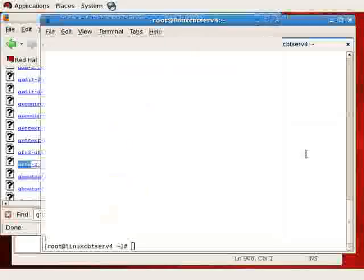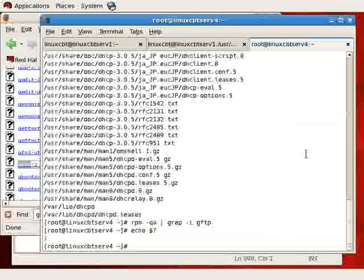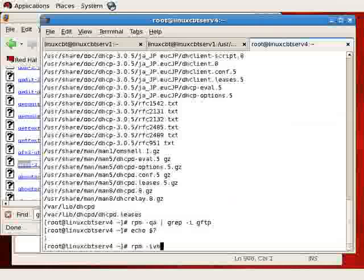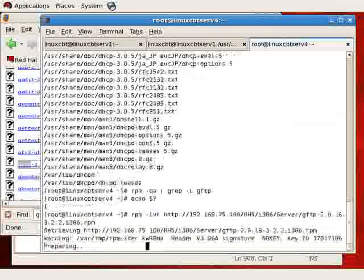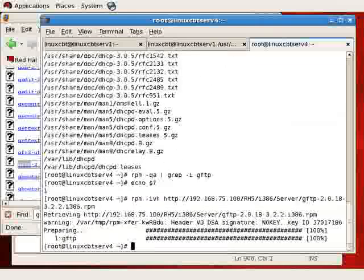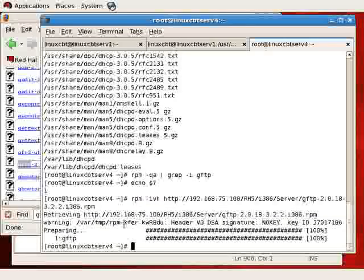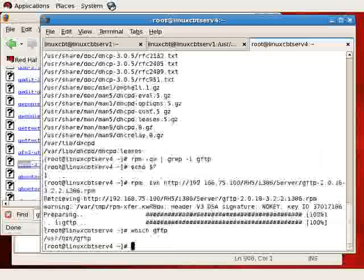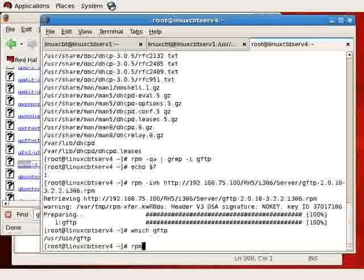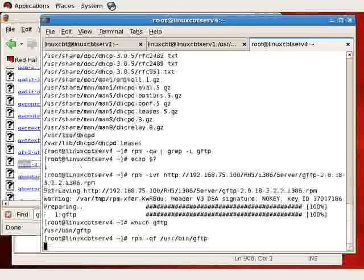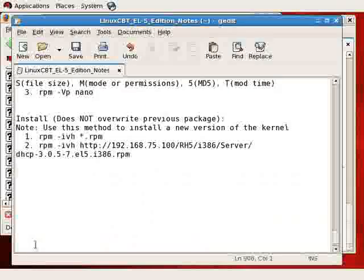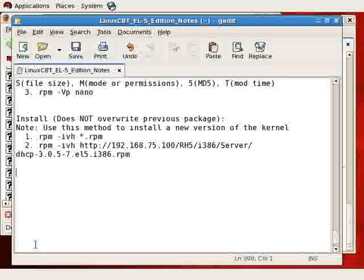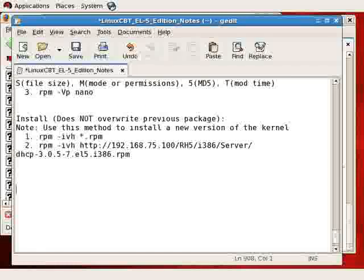Let's navigate to the browser and get a URL for it. We'll Ctrl F to search for GFTP. Here's the package, version 2.0.18. We'll copy link location, and then on the remote system execute RPM, IVH, and the full path. This will install GFTP. It doesn't need any additional packages. So now, a which GFTP tells us that it's installed.